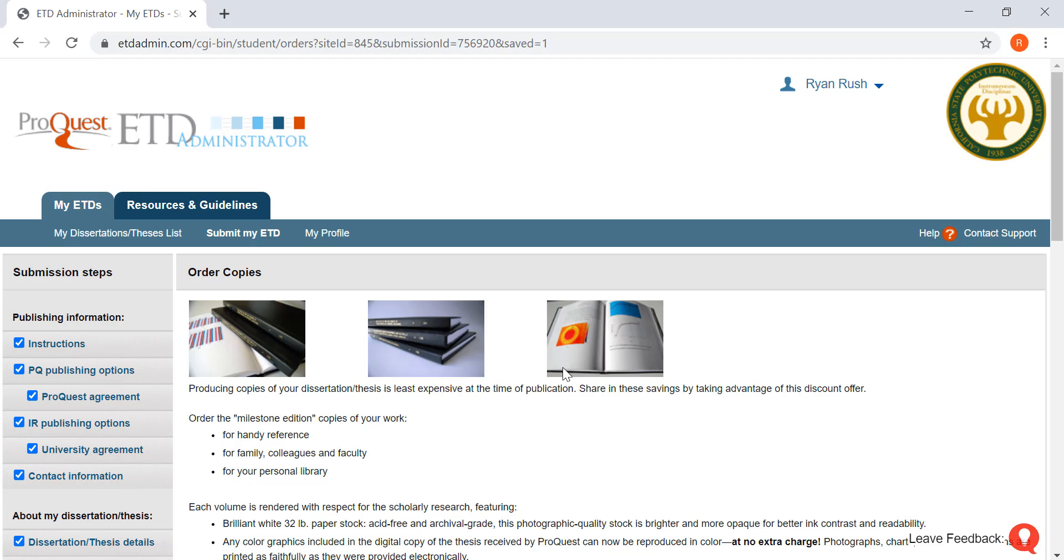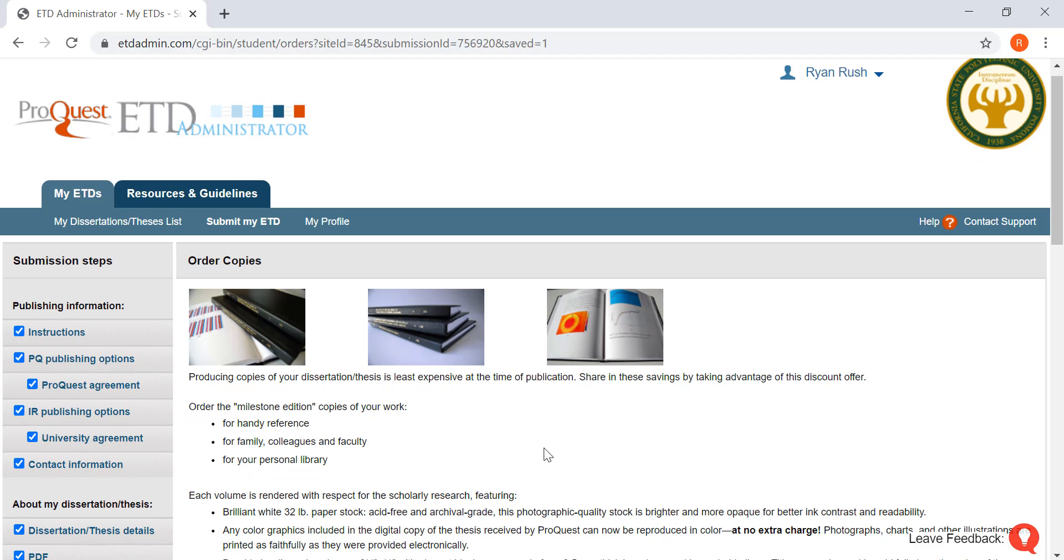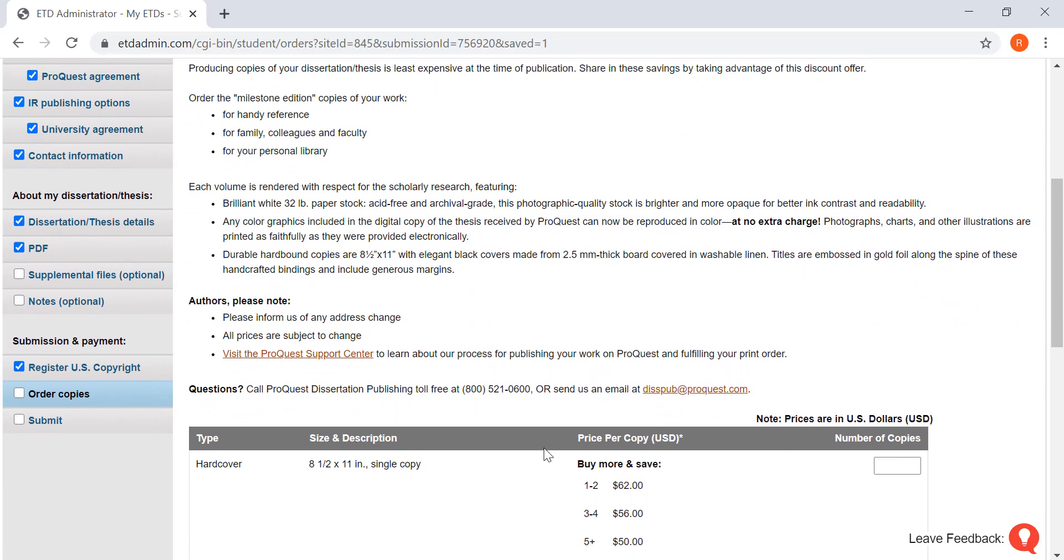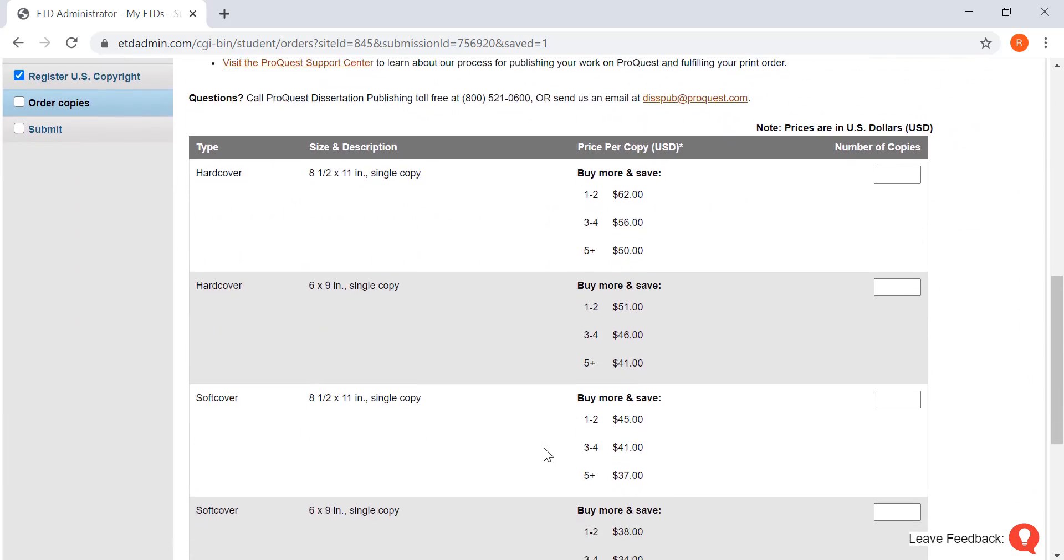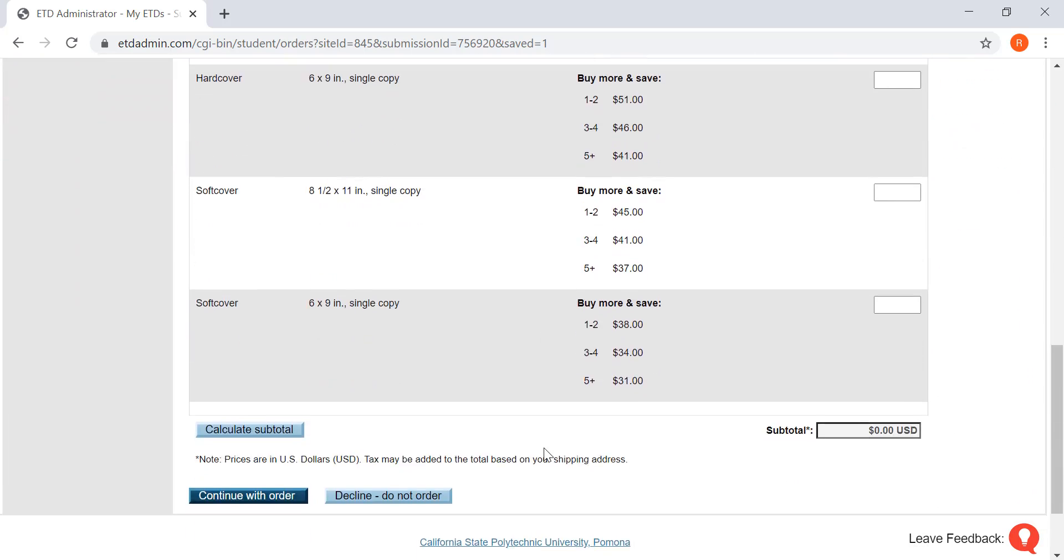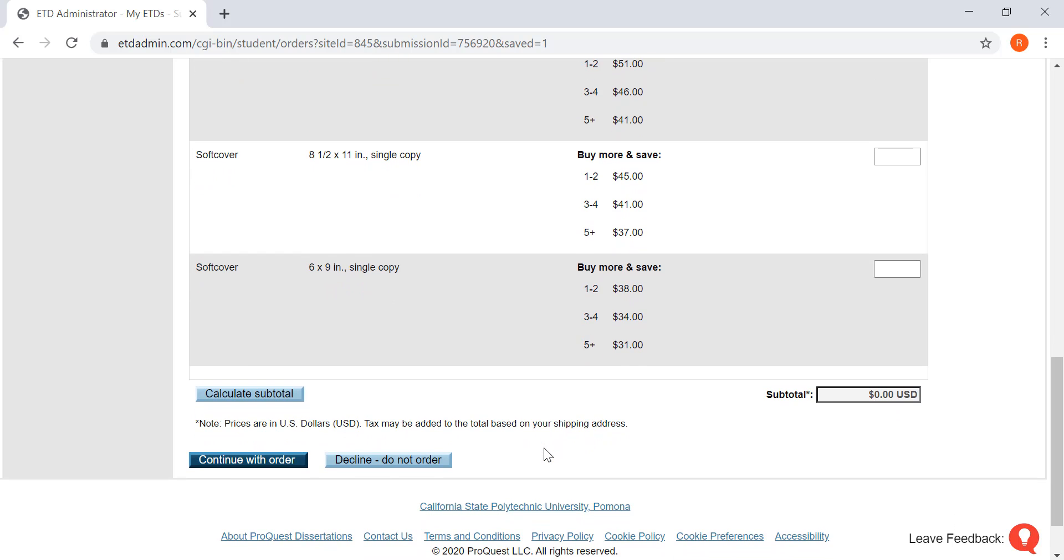Now it's going to ask you about ordering copies. It is my understanding that your department deals with any physical copies. So you're just going to scroll on down and click decline, do not order.